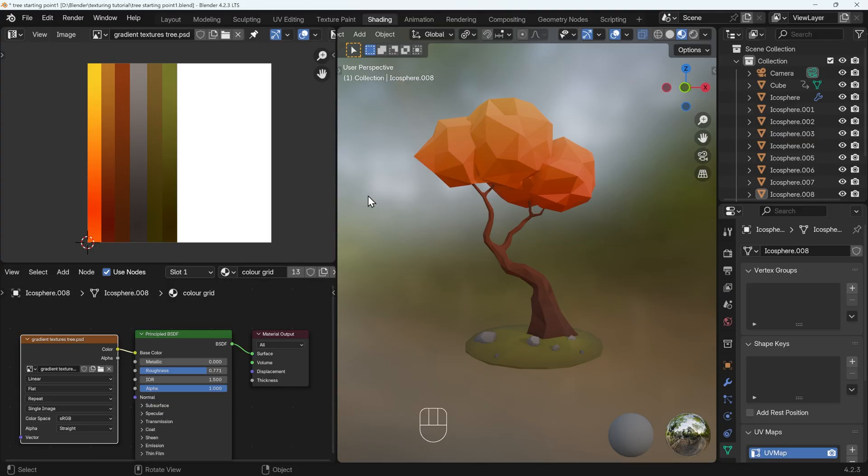So hopefully that's gone through the ins and outs of texturing low poly objects for game engines and how you can get some really nice, rich, fantastic looking materials using that gradient technique. Thanks for watching. And I hope that helps.